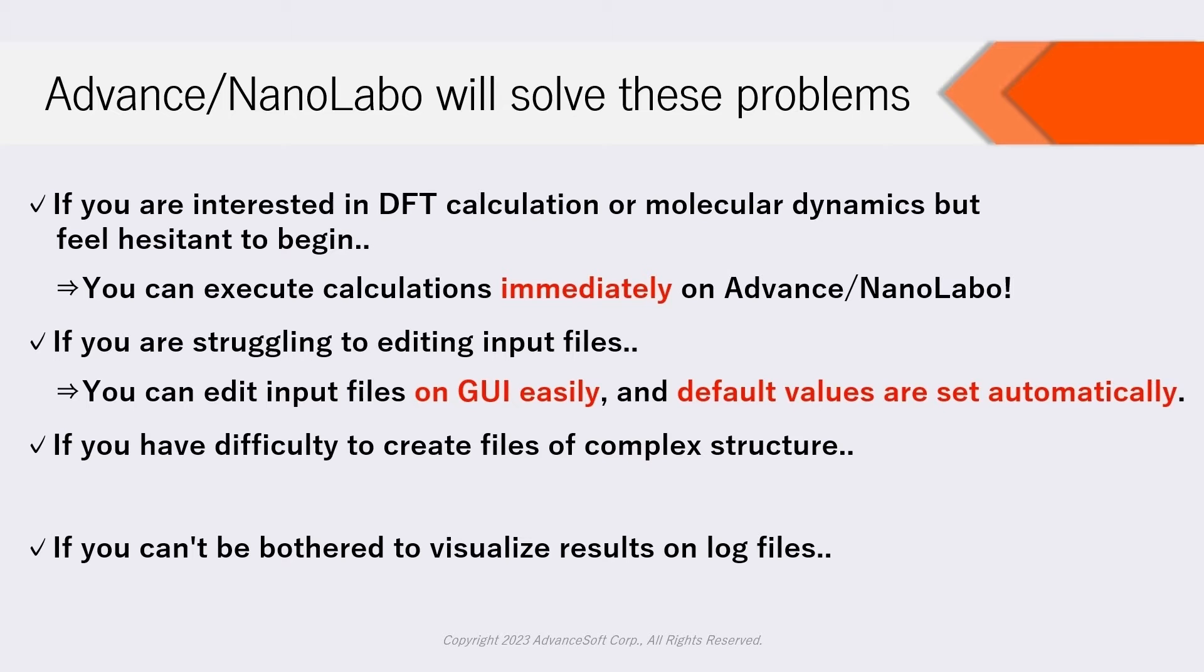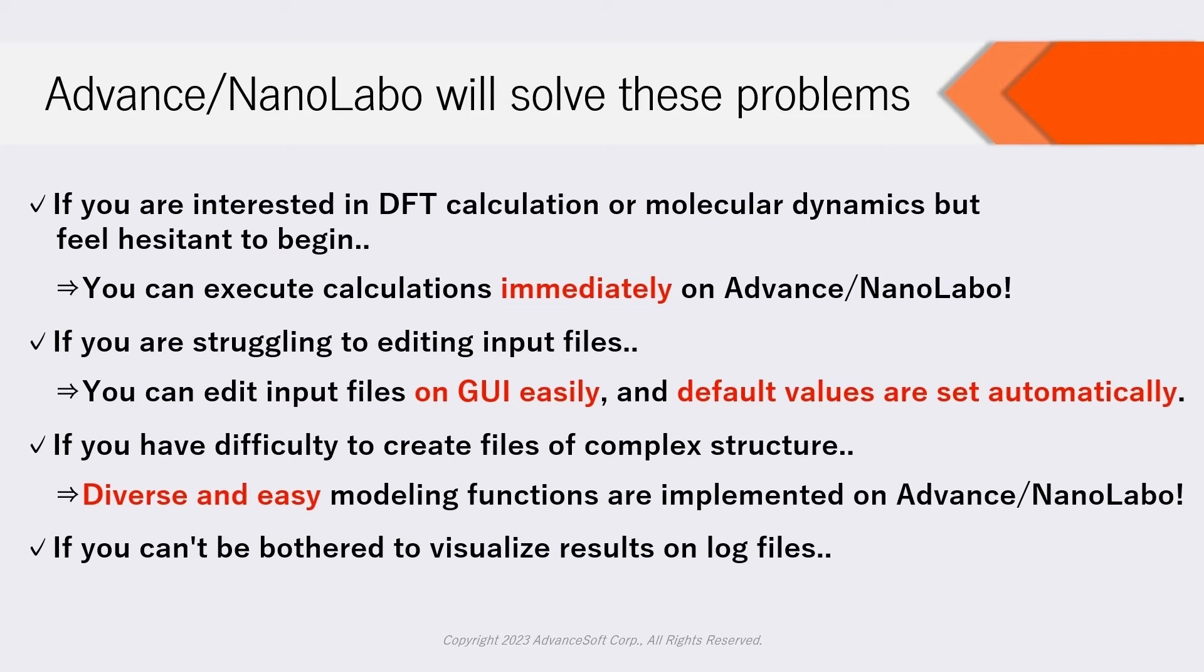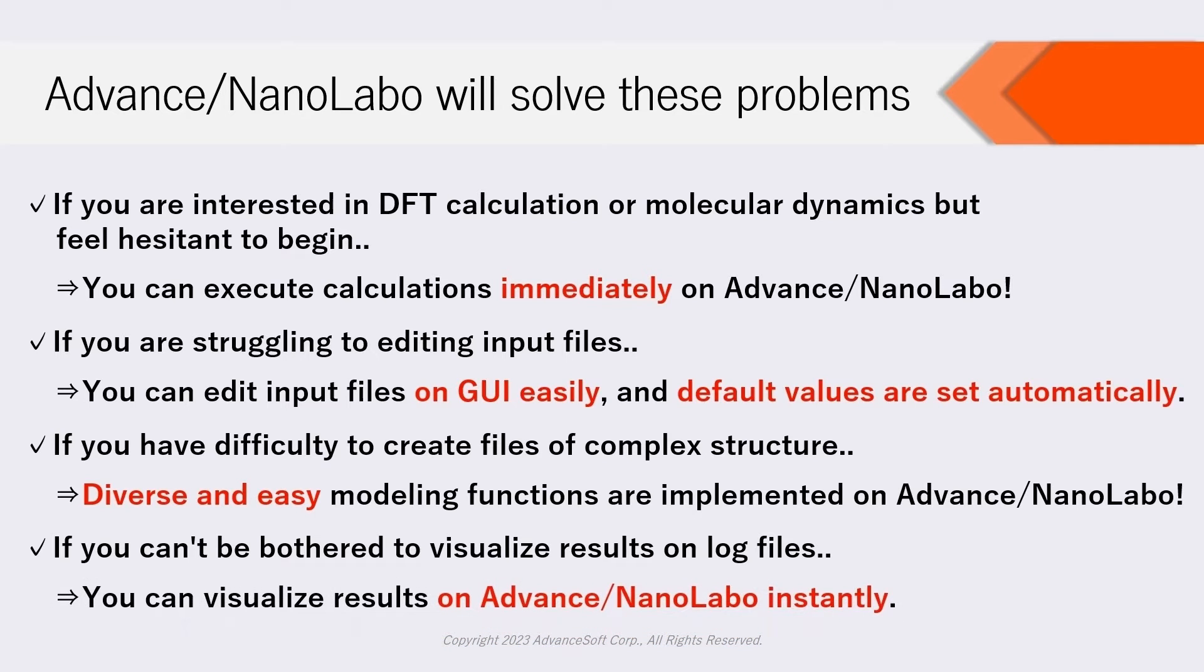If you have difficulty to create files of complex structure, diverse and easy modeling functions are implemented on NanoLabo and enable you to create complex structures such as interface models and polymer models immediately. If you can't be bothered to visualize results on log files, you can visualize results on NanoLabo instantly.